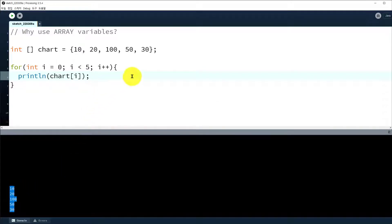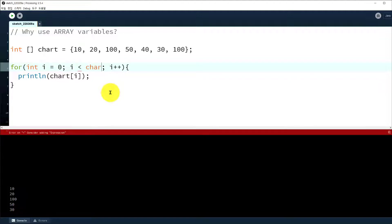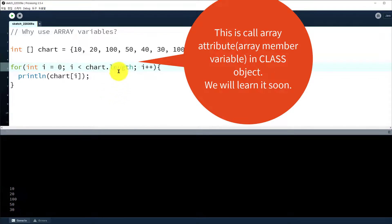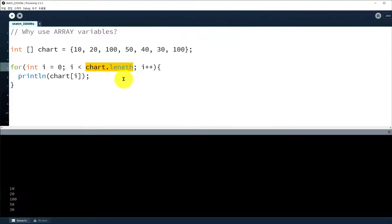You can see the output. But if you add one more element at the end of the array or between some elements, the total number of elements has changed, and you have to change this number to seven. That's not good. So in this case you can replace this constant number using chart.length. The dot length means the number of elements of the array variable. This length is a member variable of the array — a concept from object-oriented language. So let's use chart.length as the length of the chart array.